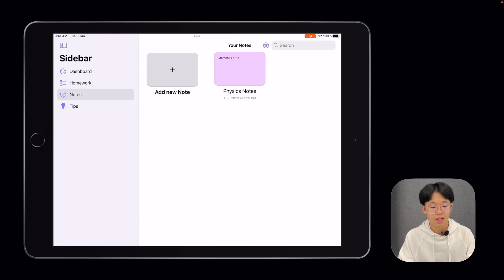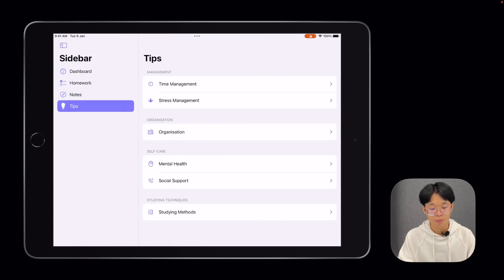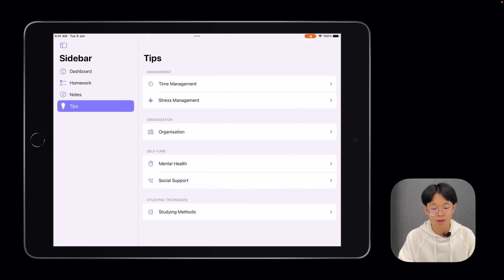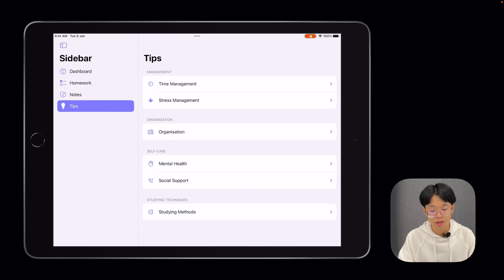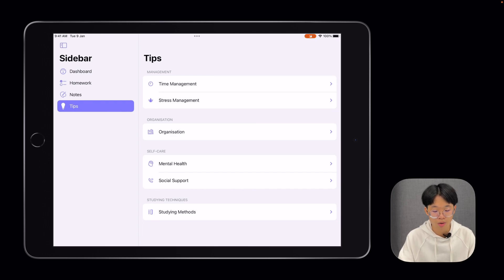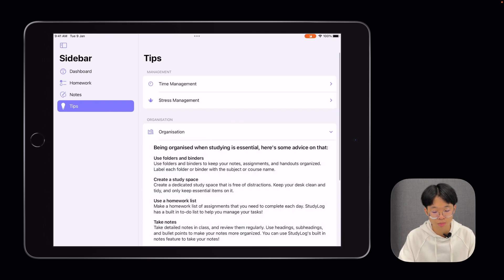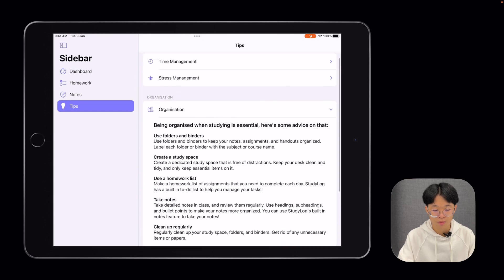Lastly is the Tips area. Here, students can learn tips for things like time management, stress management, and organizational tips to help them in their studying.